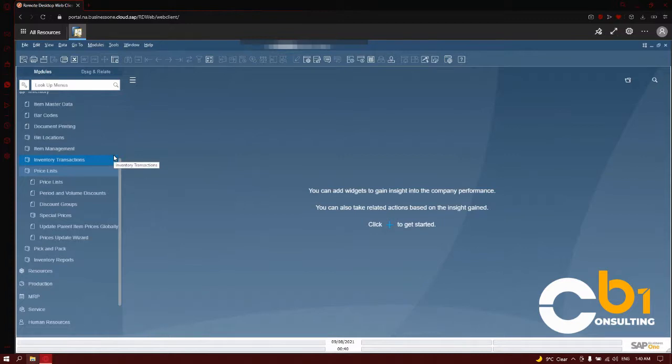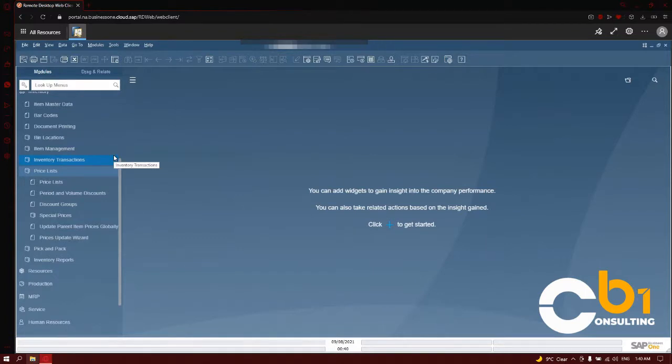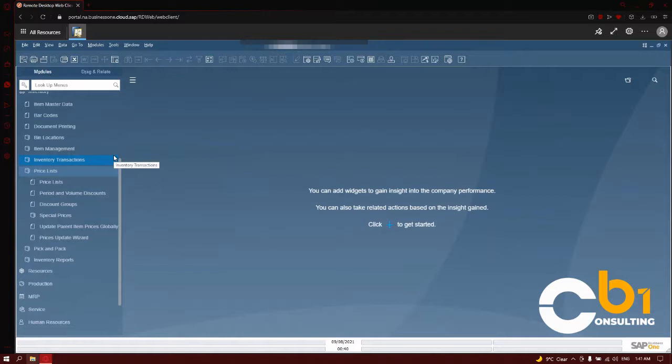So we have our price lists, period and volume discounts, discount groups, special prices, the option to update parent items, prices globally, and the prices update wizard. We will talk about all of these sub-modules individually.